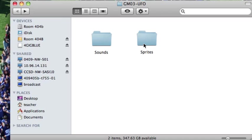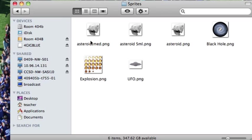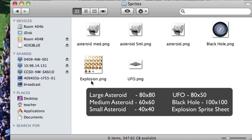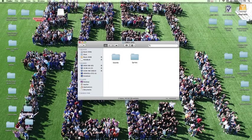Besides those we're also going to need a few sprites. Actually what I did is I created one asteroid and then adjusted the size of that asteroid. Basically we need a large asteroid which is going to be about 80 by 80 pixels. We need a medium asteroid that's 60 by 60 and a small asteroid that is 40 by 40. I also have a black hole PNG that is 100 by 100. We have a UFO that is 80 wide by 50 tall and last but not least an explosion sprite sheet. Okay let's get started.